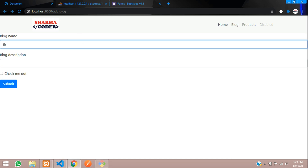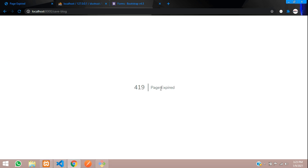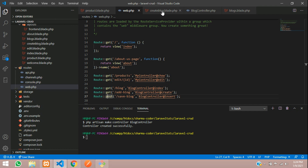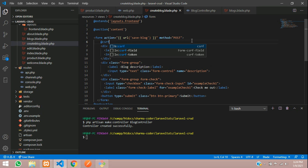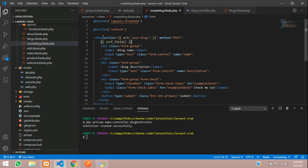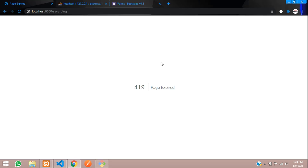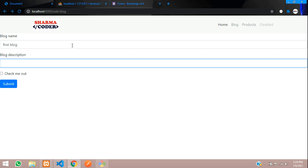When we submit, it should get saved and redirect. I see this is a POST method but I had given GET in the route — change it to POST. Now reload and try again: enter 'First Blog' and 'This is my first blog' and submit. We get a 'Page Expired' error. This happens when we have not given the CSRF token in the form. Add @csrf inside the form — you can use {{ csrf_field() }} anywhere you create a form in Laravel, otherwise you'll get the Page Expired error.